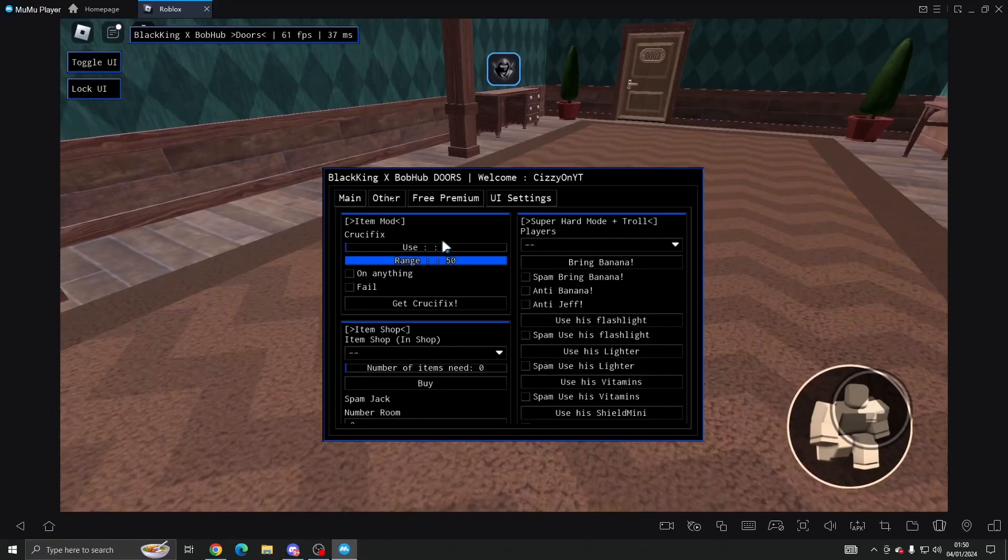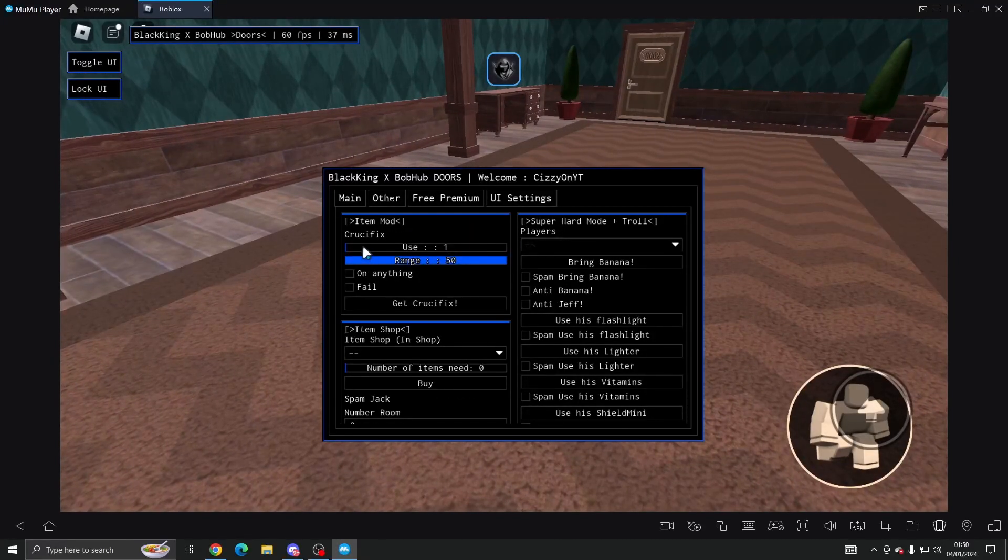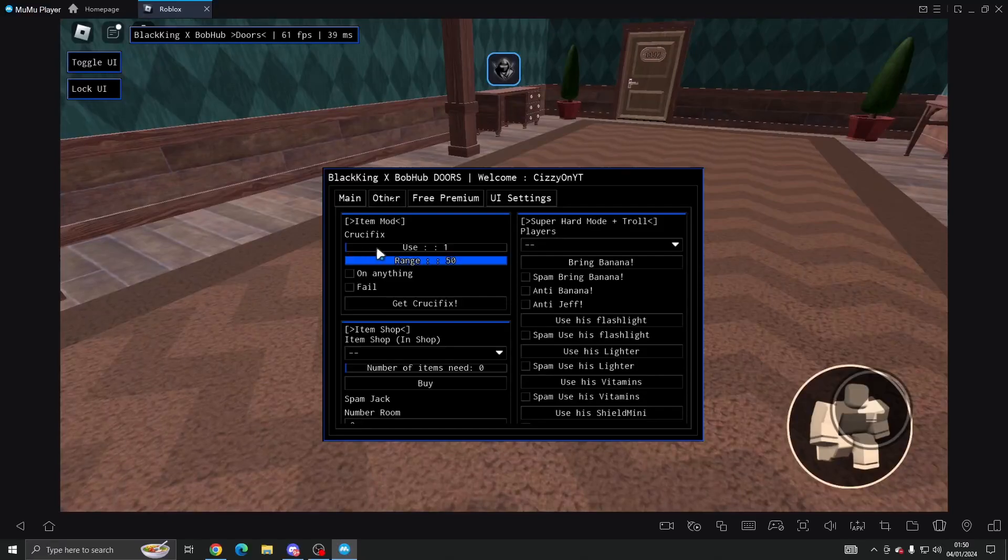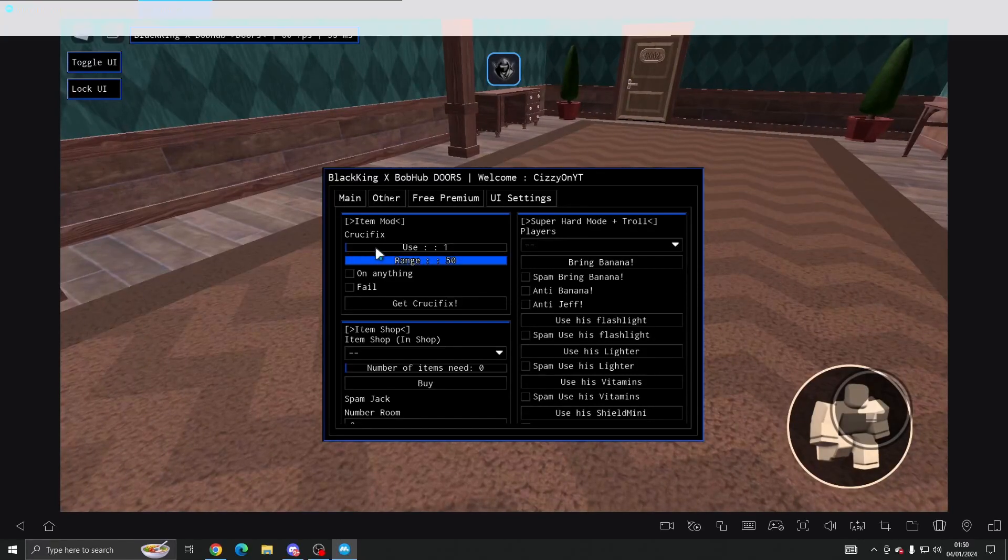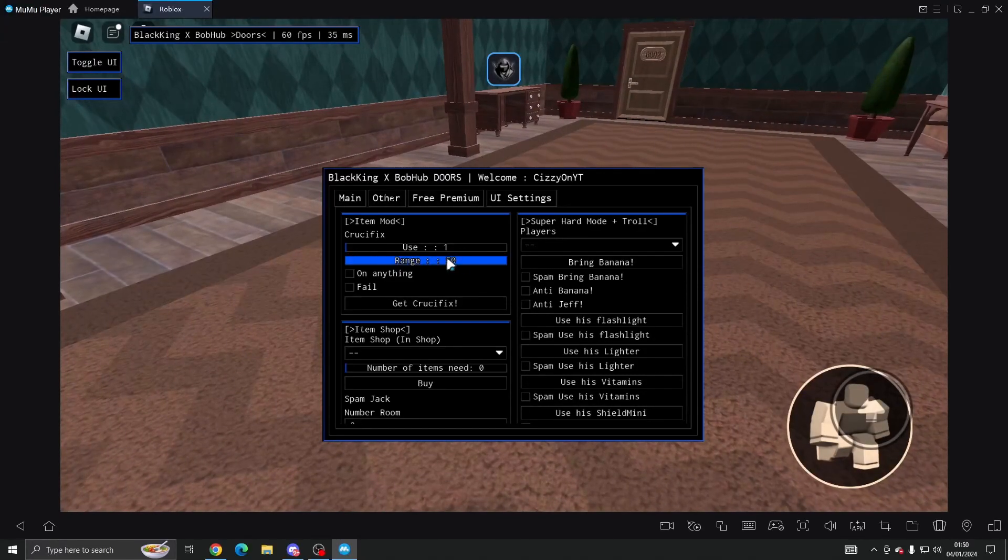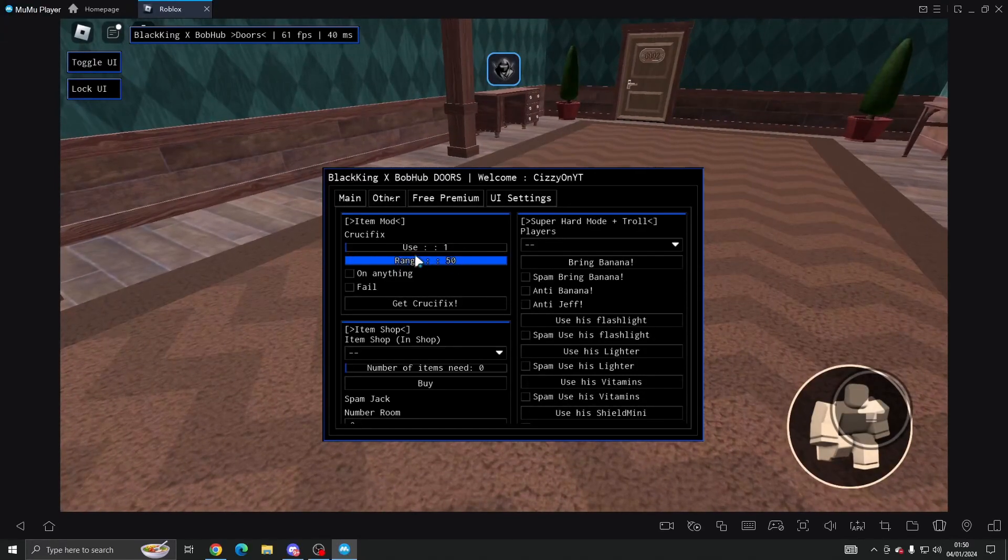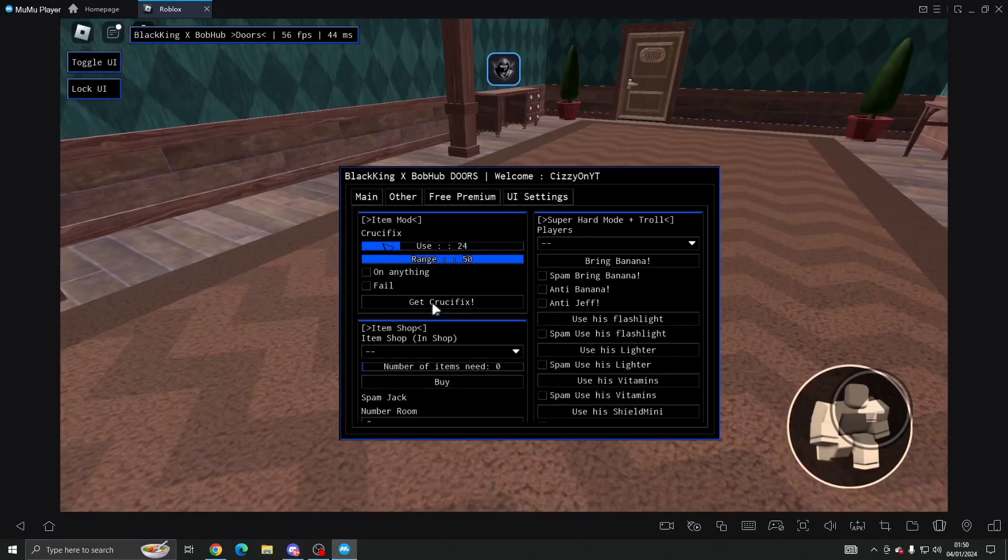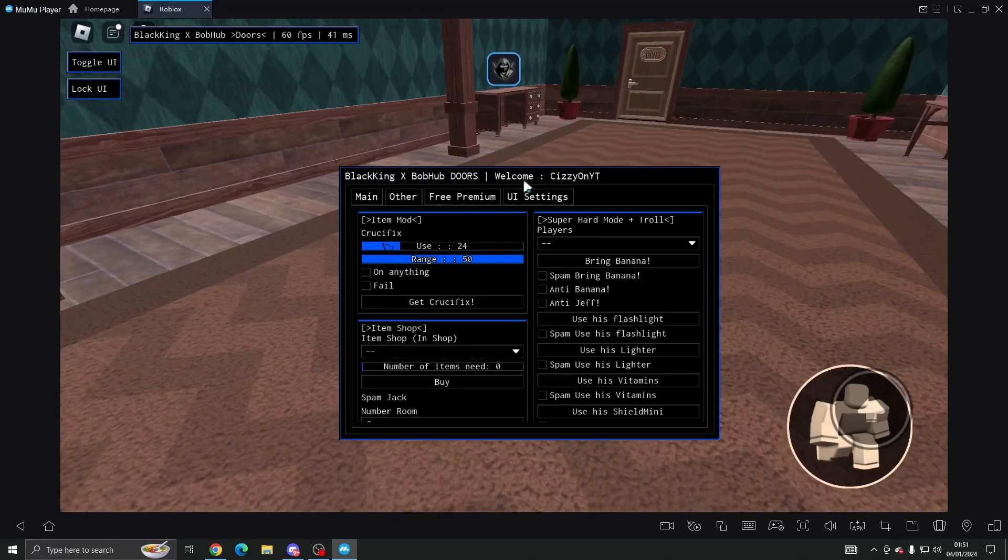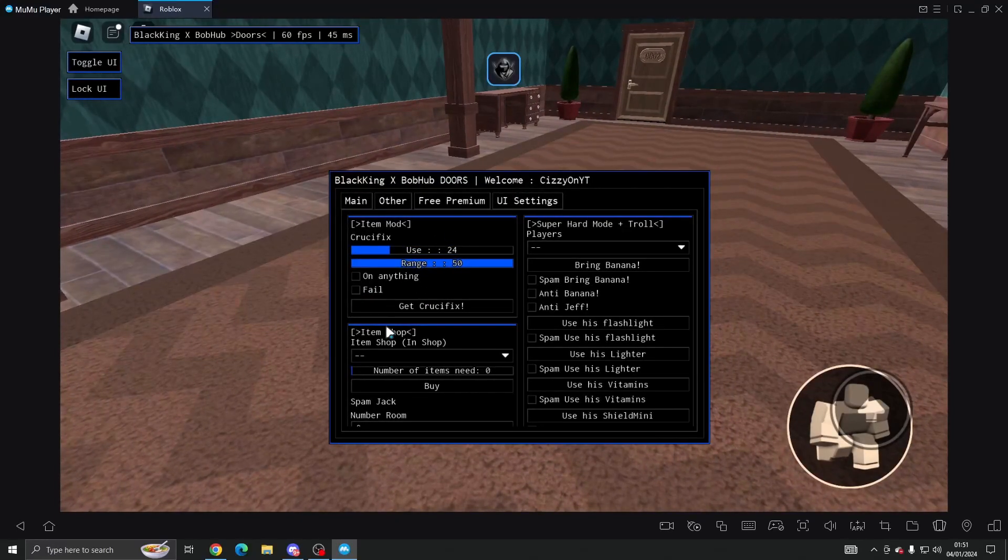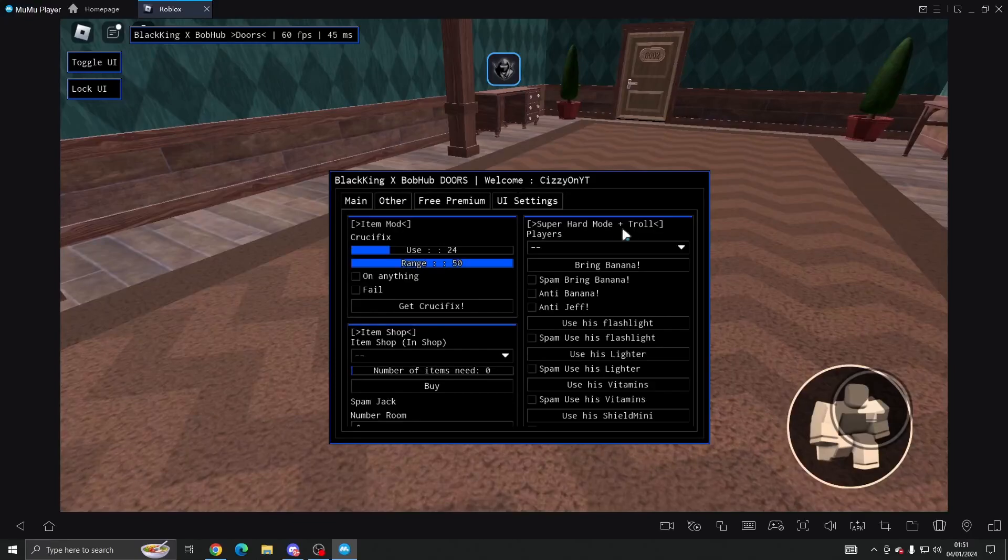On other we've got crucifix which is an item mod, not mob. And you can change the range, the use, you can get it, you can do on anything and Feel.